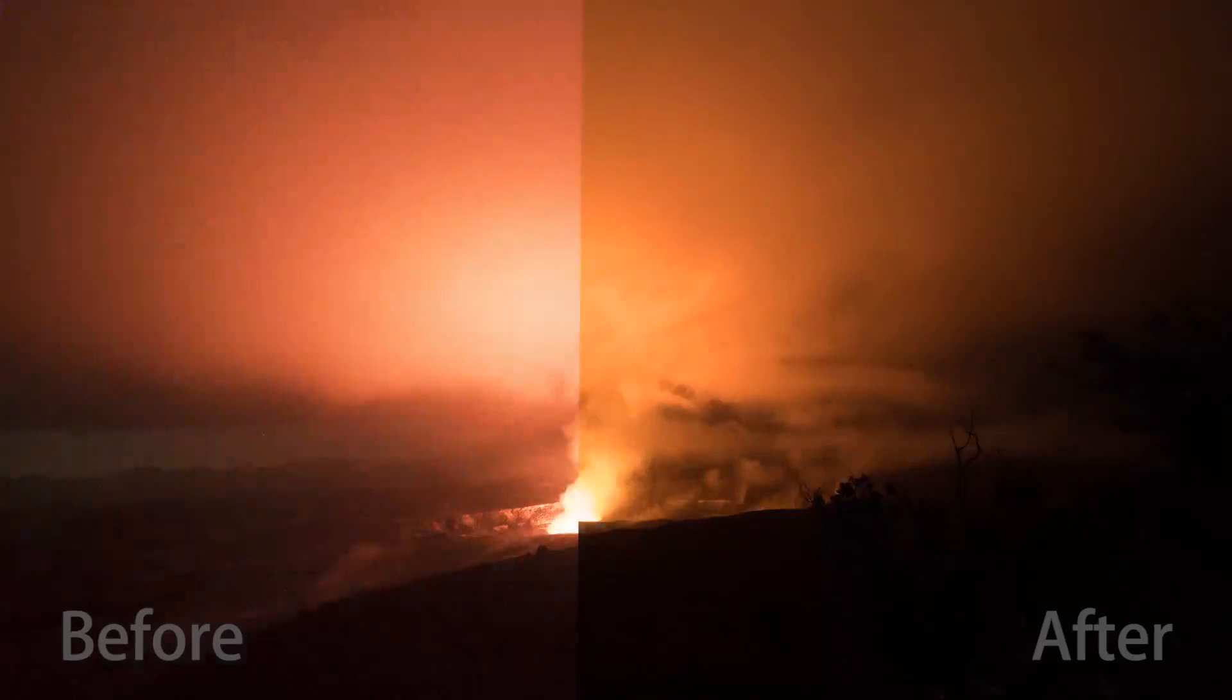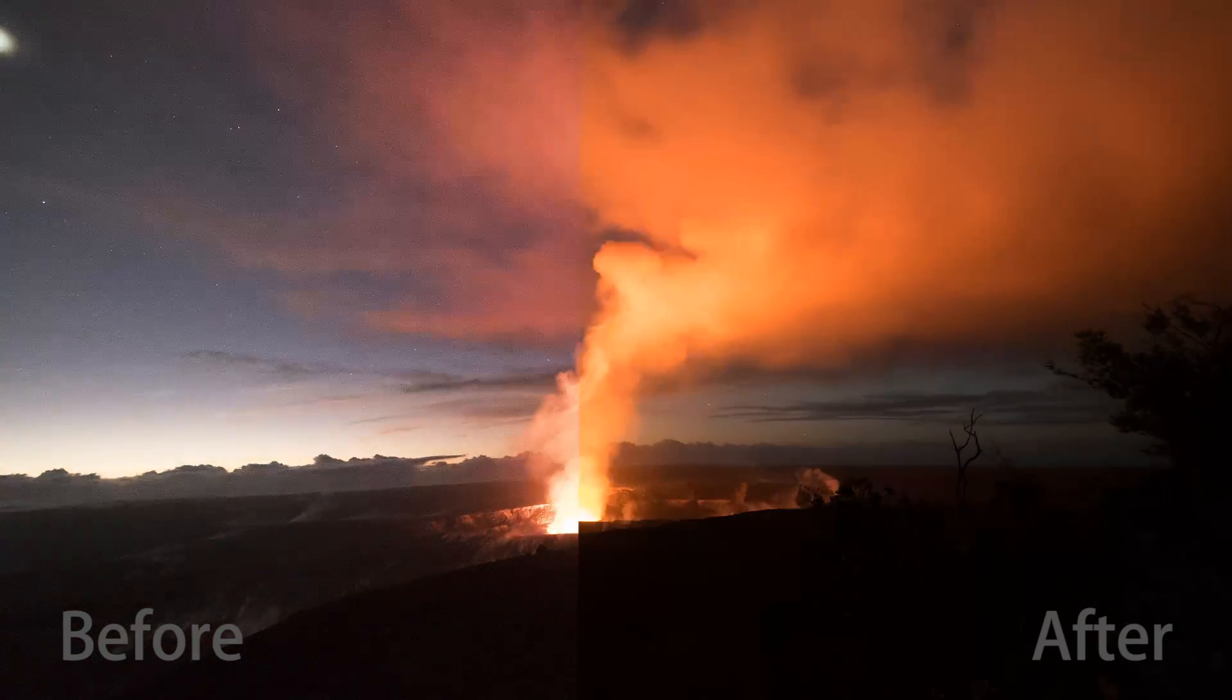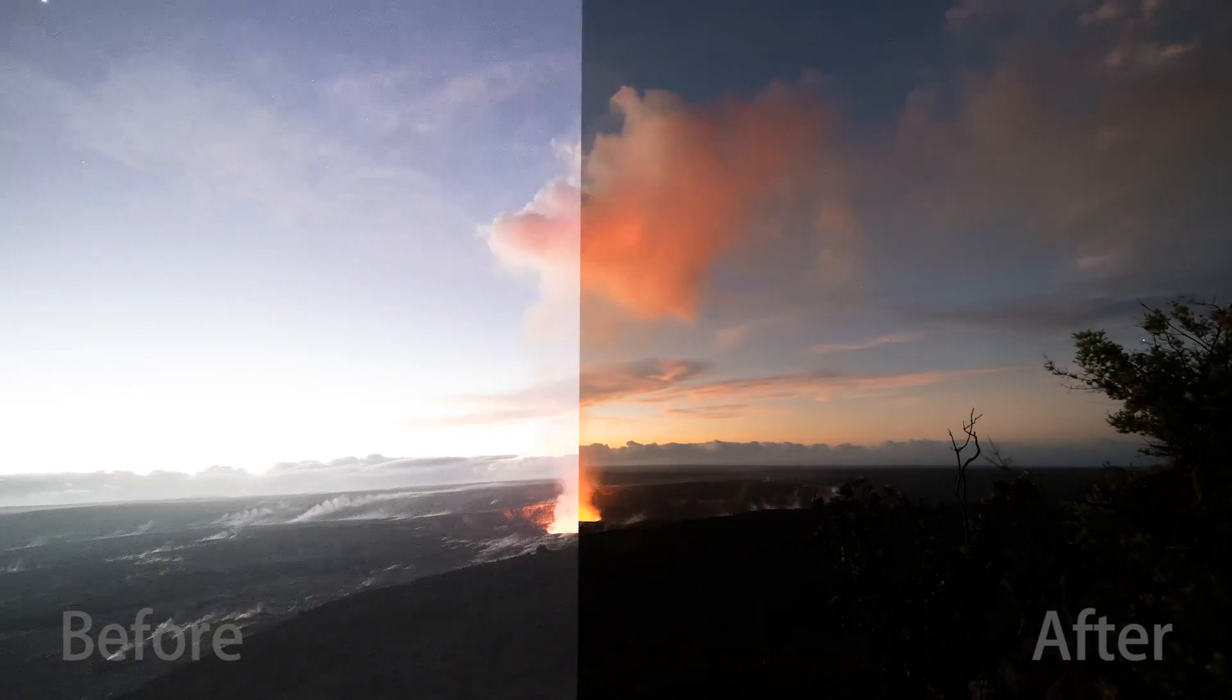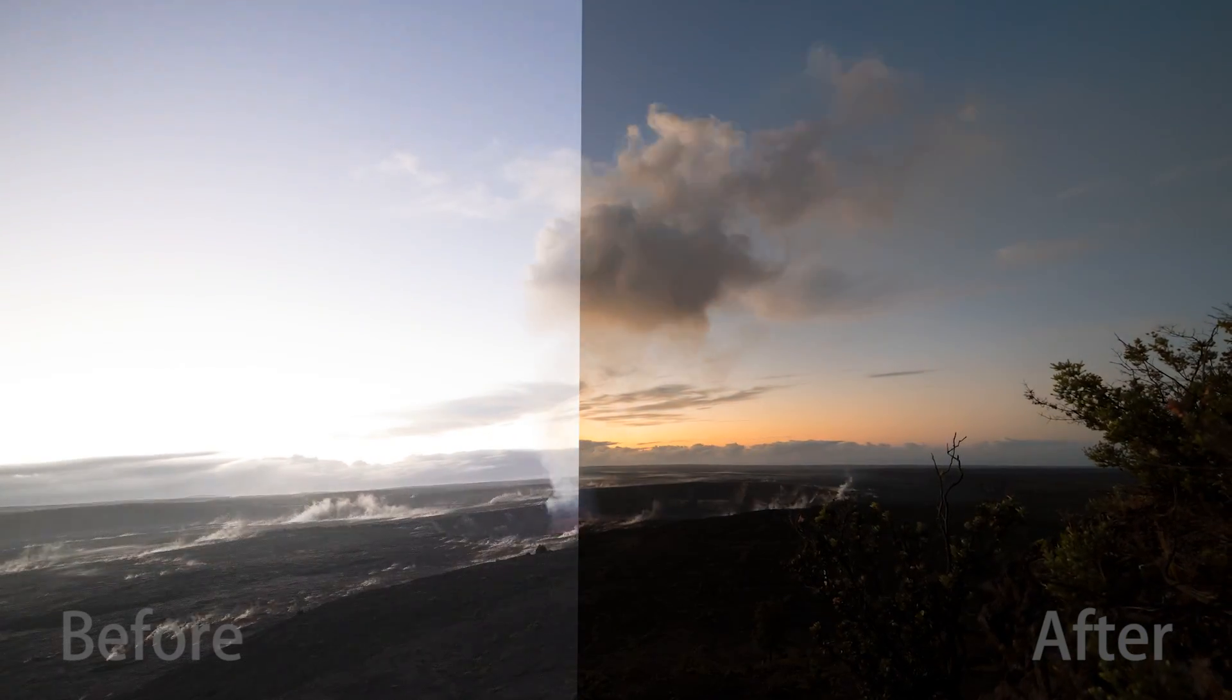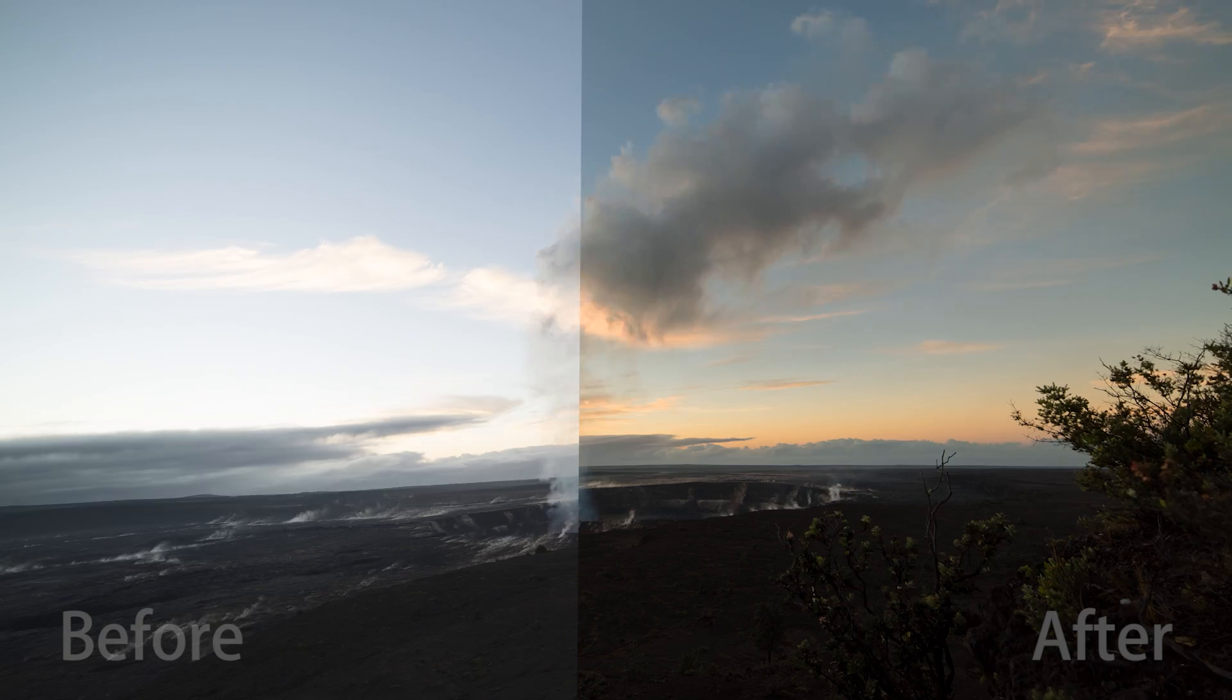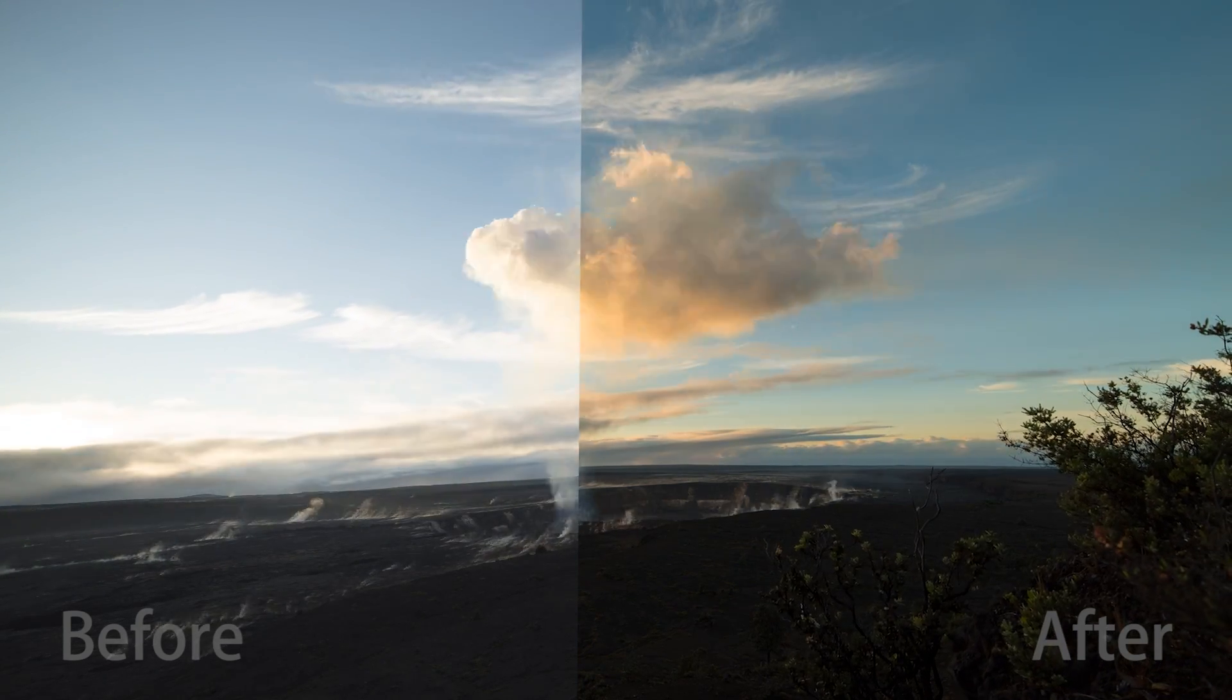So that's basically how you edit a timelapse using LRTimelapse and Lightroom. If you decide to go to the LRTimelapse website, please use the link in my description. Because if you decide to buy it, it'll give me a percentage and that helps me out a lot. Thanks for watching my video and please give it a thumbs up if you found it useful. And consider subscribing if you haven't done so already.